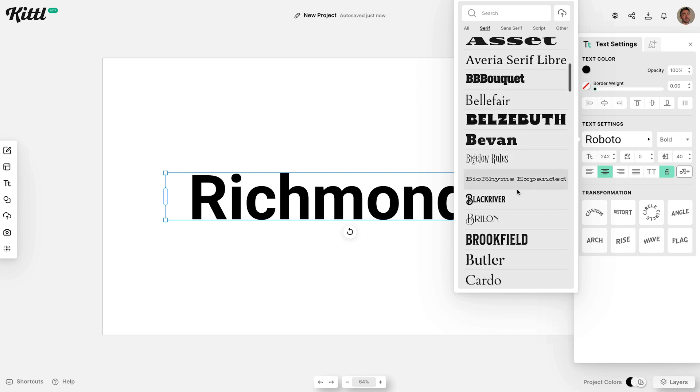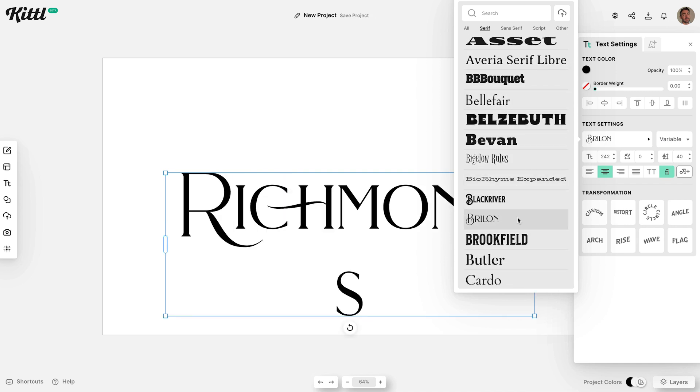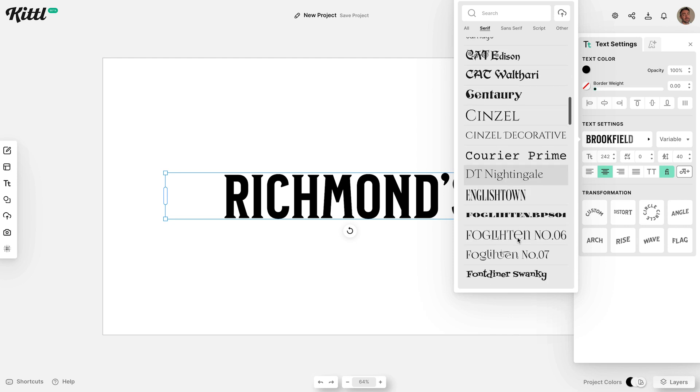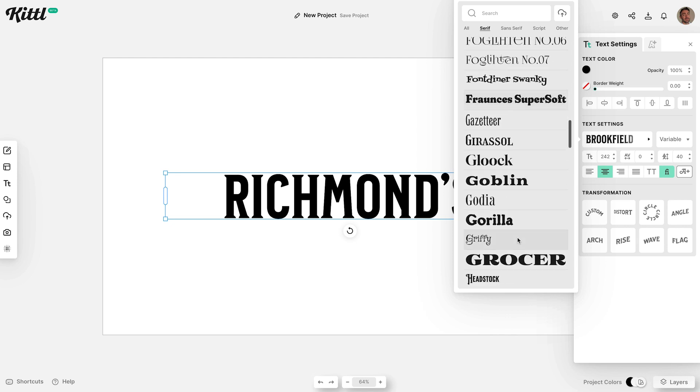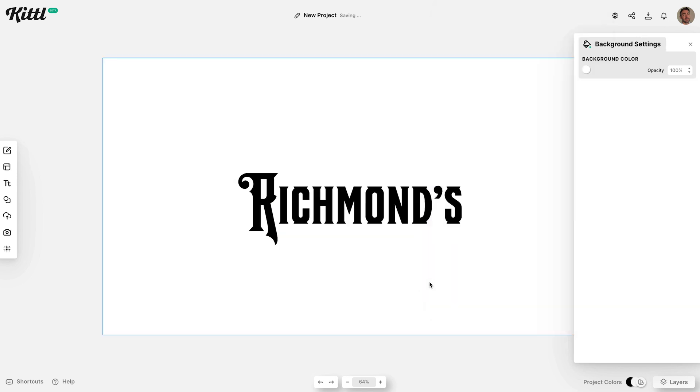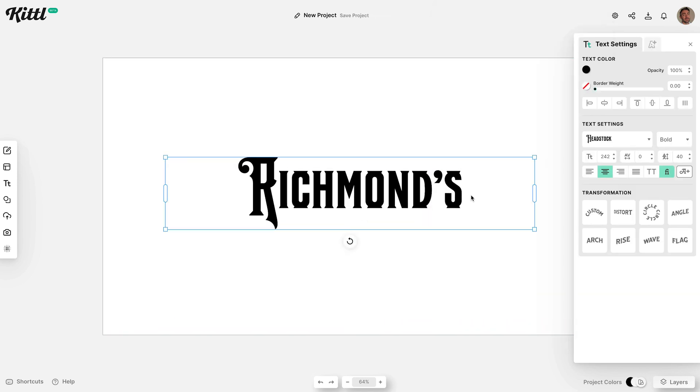Kittle have also generated some fonts specifically for this Sandborn map style. Headstock in particular is directly inspired by the original vintage insurance map lettering.